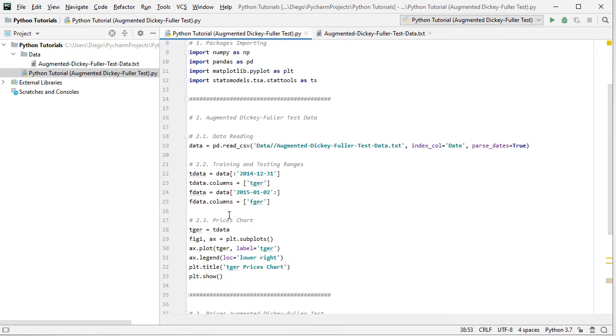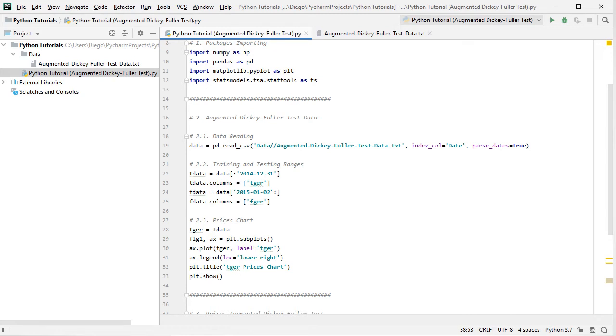The next step is we want to visualize prices within their associated chart, so we create a new object here which is going to be named TGER for German prices within the training range equals to Tdata. And to visualize them we have fig1, figure1, ax or axis equals to plt.subplots.